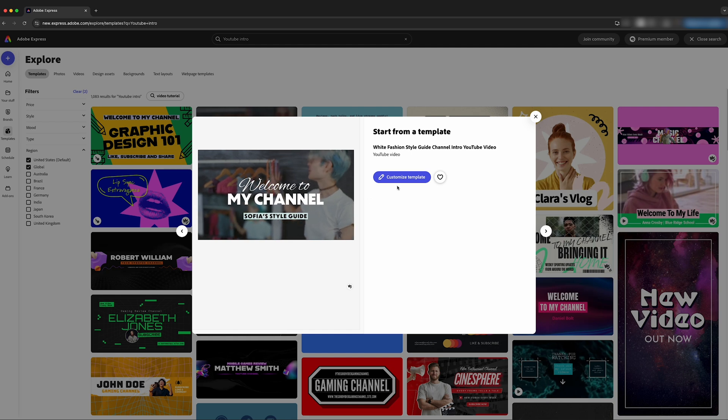For today's example, I'm going to be making a YouTube intro using a template for a fictional YouTube channel called Flavor Feast. We're going to be featuring their recipe for cheeseburger nachos, which quite honestly sounds phenomenal right now because I'm starving.